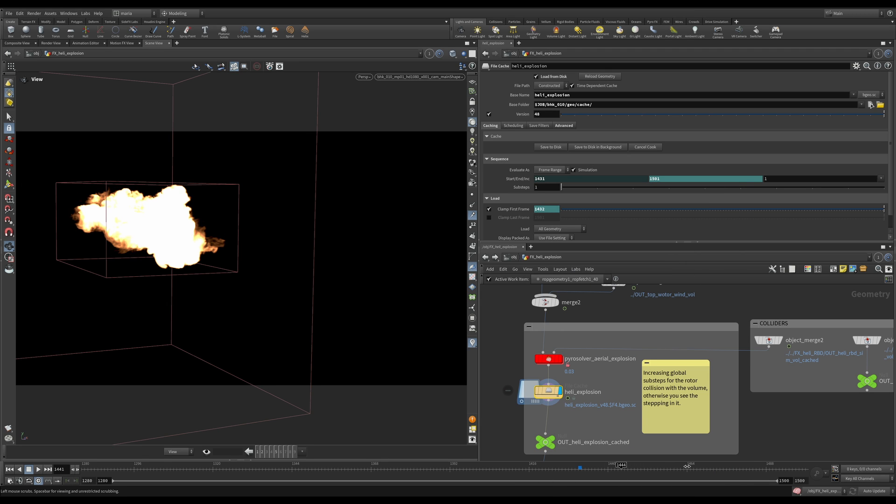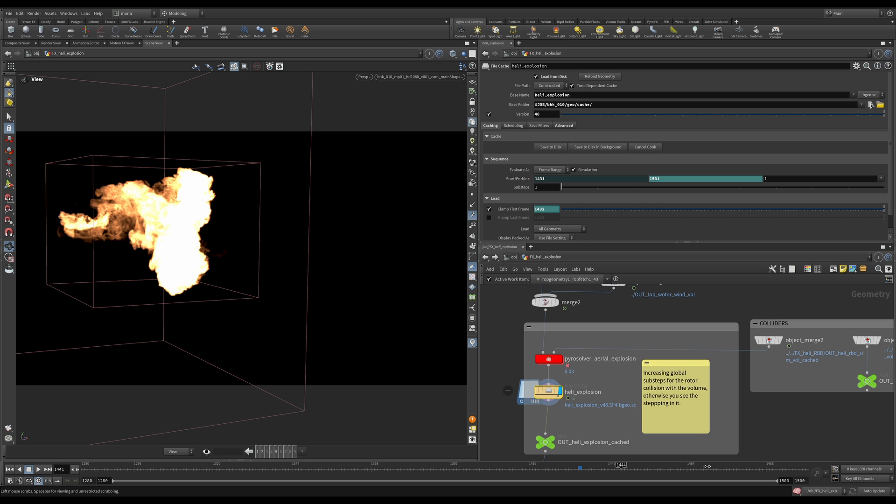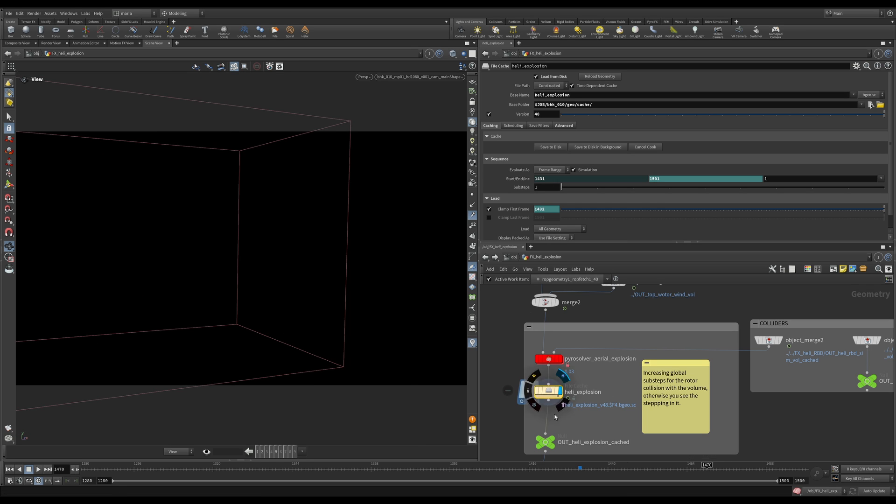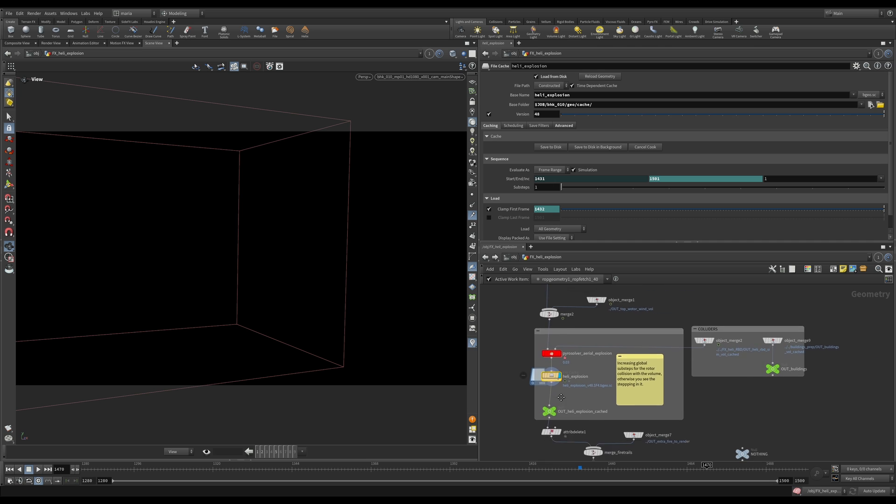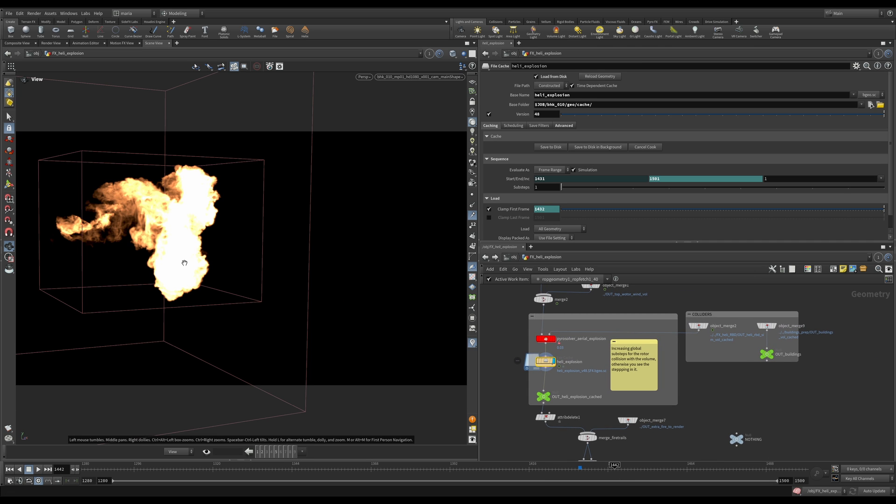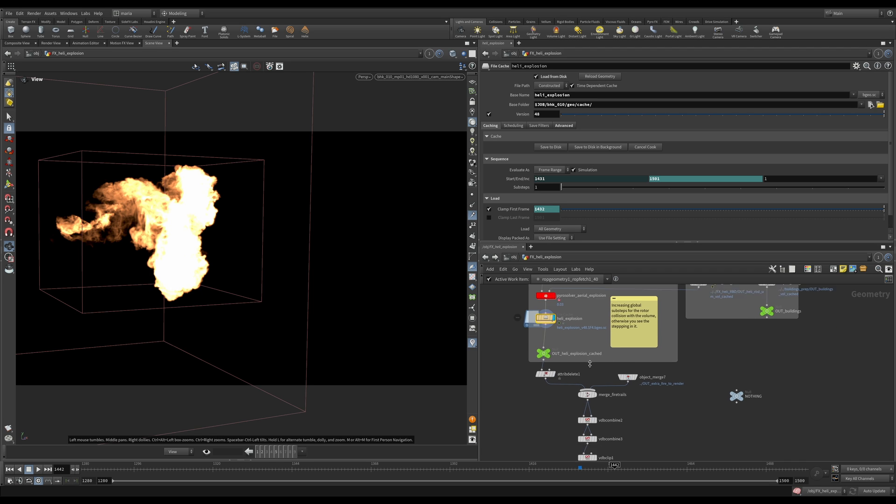Disregard everything that's happening here in the viewport. We cannot judge it here because really we will be rendering everything in Karma. We are shading this explosion in Karma and we'll take a look at its proper look in Karma in a second.